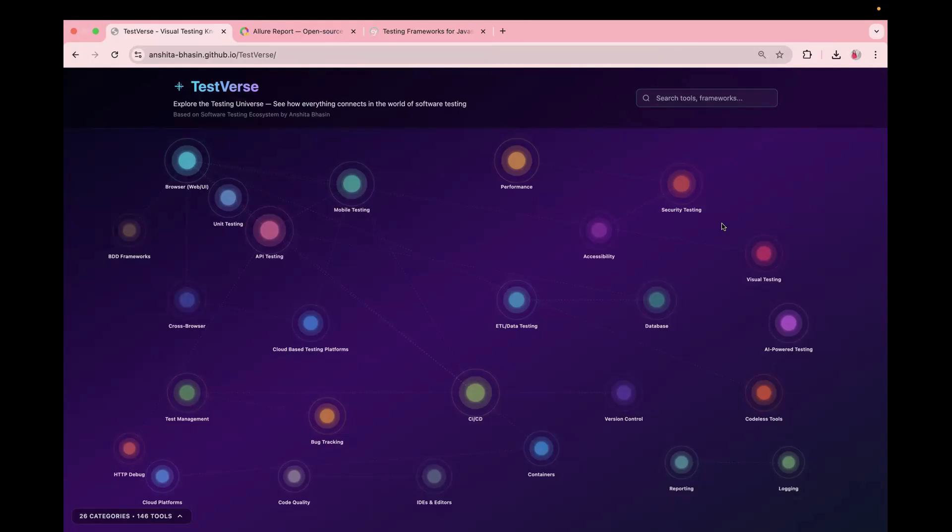And like I said, do let me know in case if you think something is missing on the page and I will add it. All right. Thank you for watching AB Automation Hub and I'll see you in the next video.